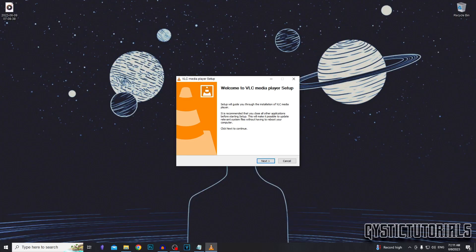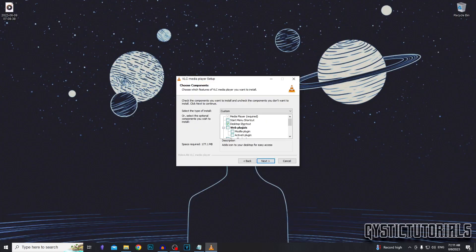Now we want to install VLC Media Player, so click next. You can choose whether you want a desktop shortcut or a start menu shortcut, but I'm just going to leave the desktop shortcut box ticked. You can choose whether you want web plugins installed. I do not.